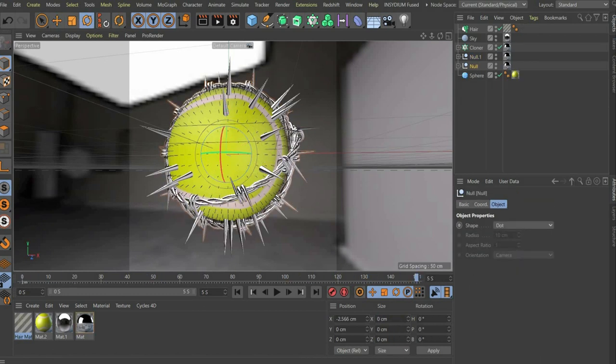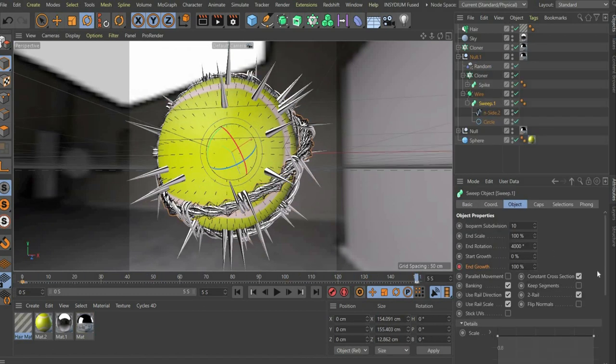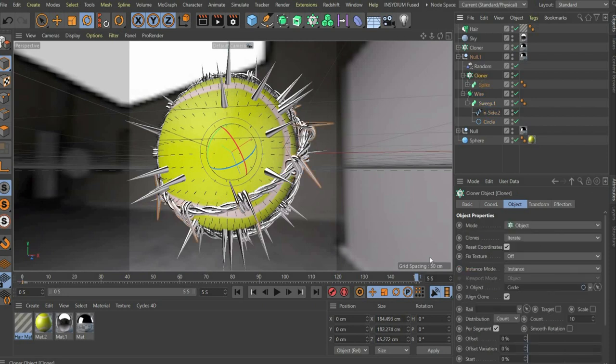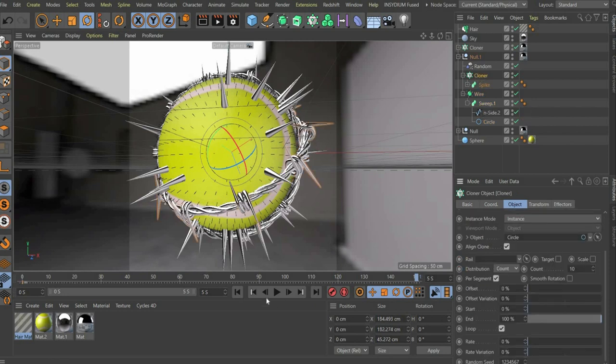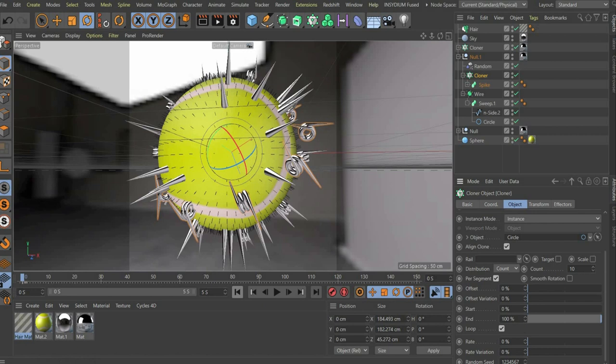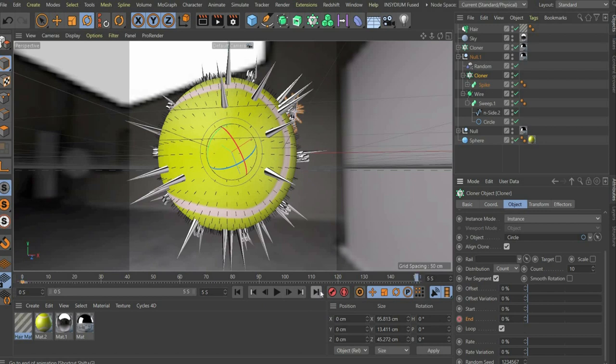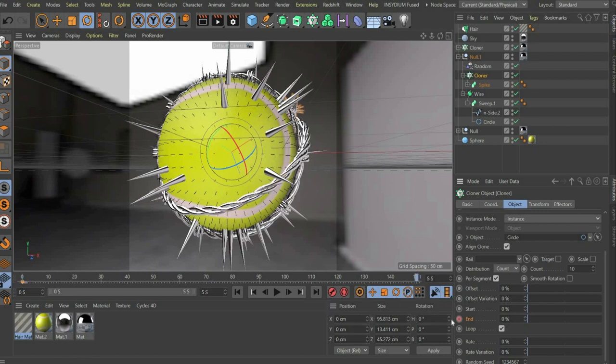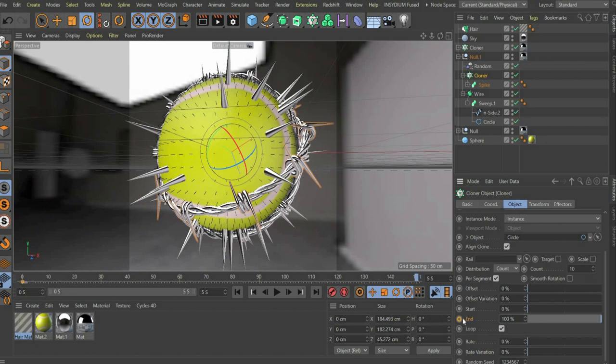Now we animate the spikes of the barbed wire. For this we first go to the cloner under the menu item object. We set the slider to the beginning of the animation, set end to 0 and set a keyframe. Then we put the slider at the end of the animation and set end to 100 and set a keyframe.